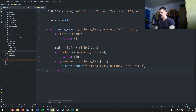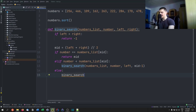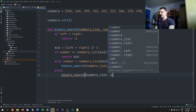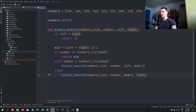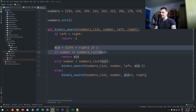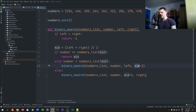If the number is not equal and not less than the middle element, it must be greater, so we move the left boundary to mid + 1 and recursively call binary_search with the same list, same number, and left = mid + 1, right unchanged. Each recursive call recalculates the middle, checks for a match, then halves again, until we have no elements left or find the element. That's the complete binary search algorithm in Python.